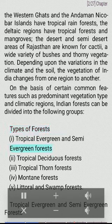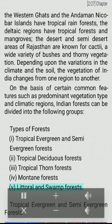Types of forests: I. Tropical evergreen and semi-evergreen forests. II. Tropical deciduous forests. III. Tropical thorn forests. IV. Montane forests. V. Littoral and swamp forests.